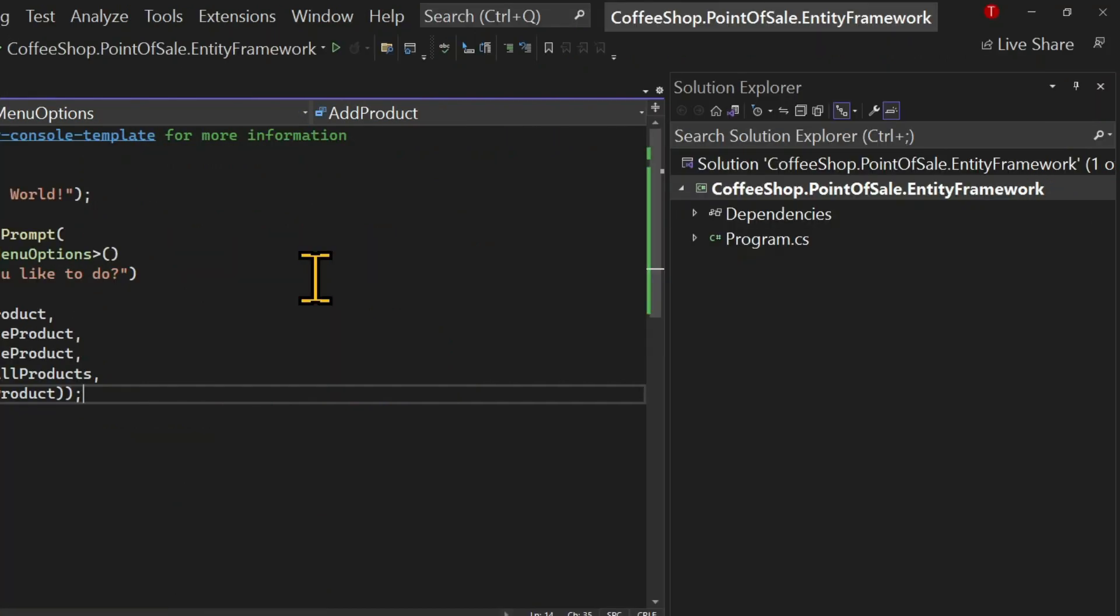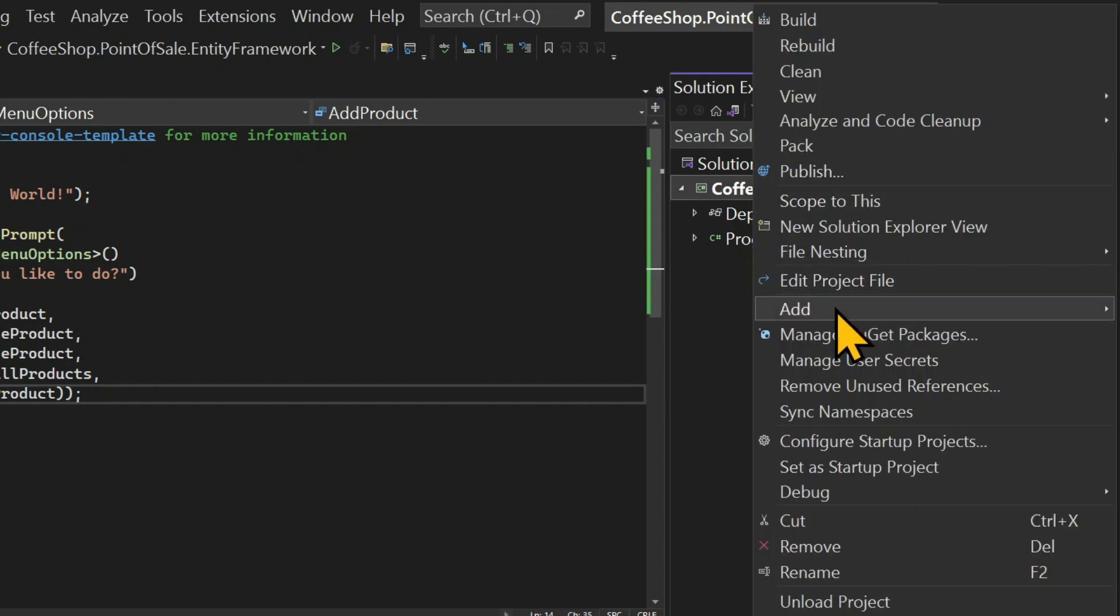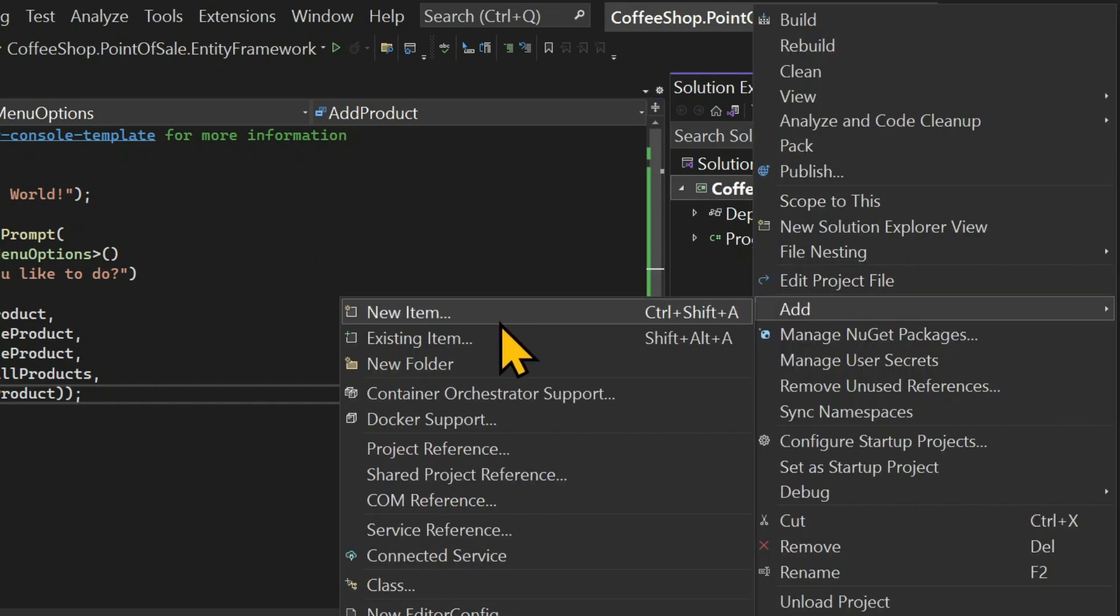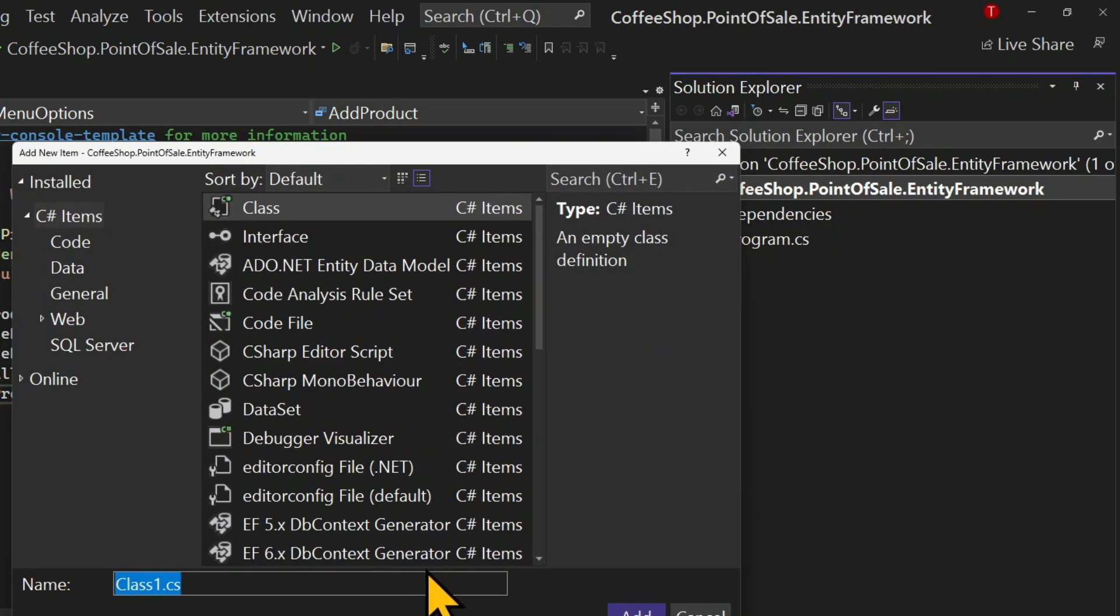Now we're going to create a different layer. We're going to right click on the project and choose add and class. And we're going to name this class product controller.